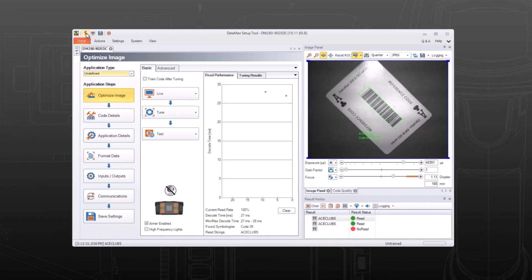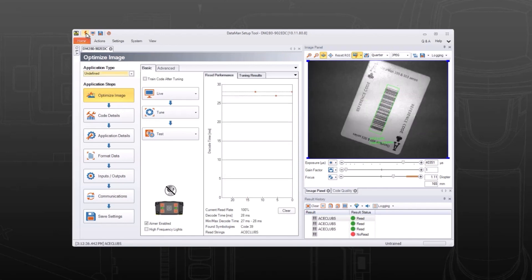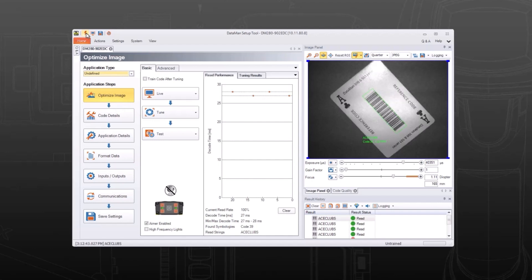For more information, check out the other videos in the Dataman setup and troubleshooting series. Thank you for watching.